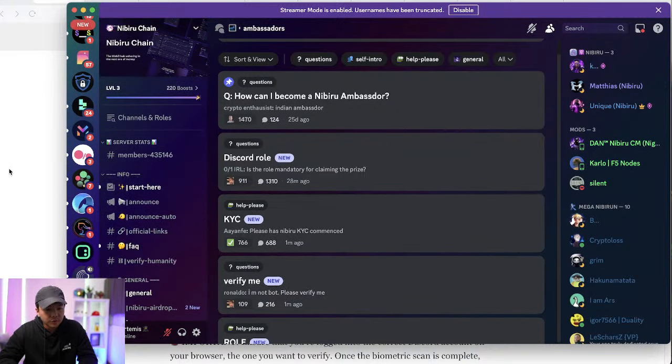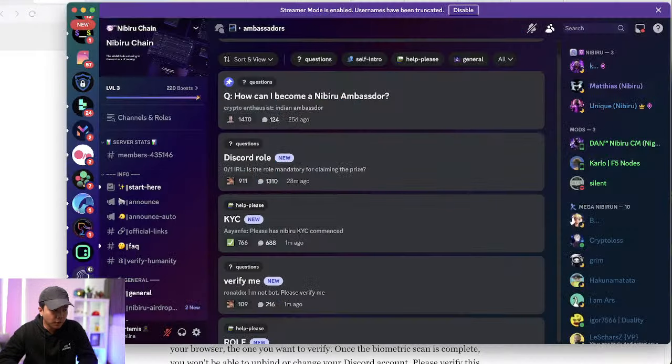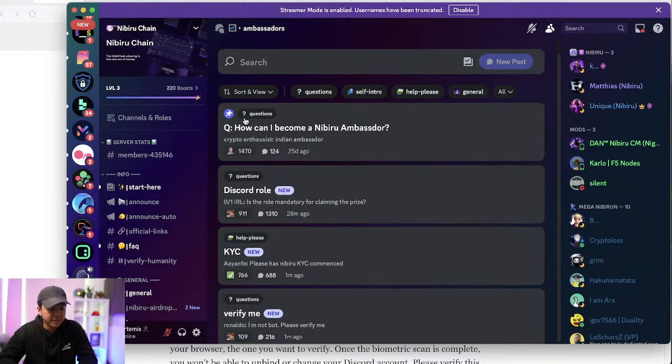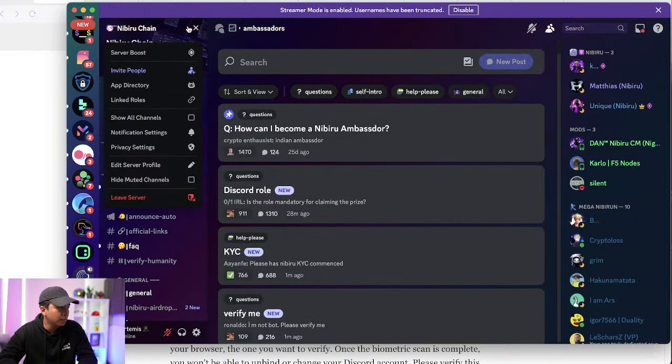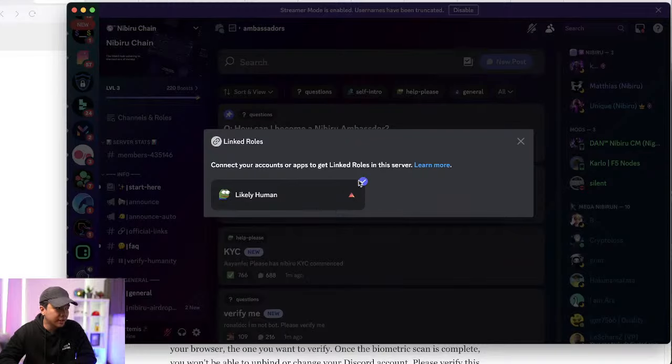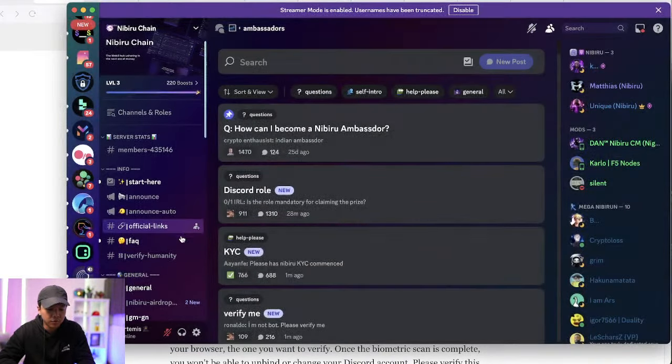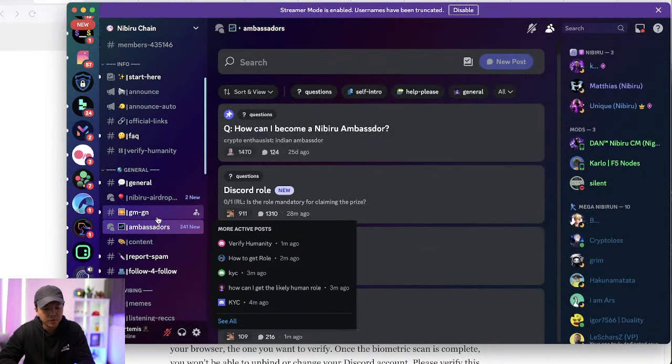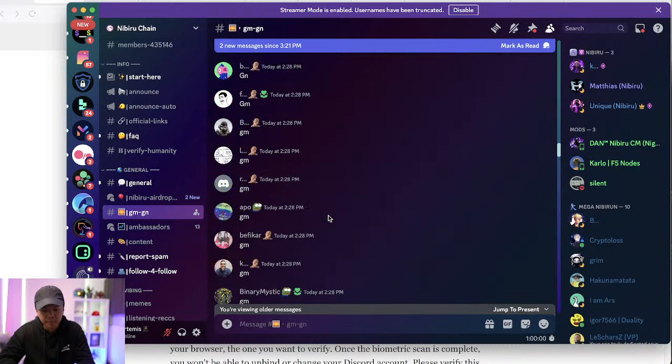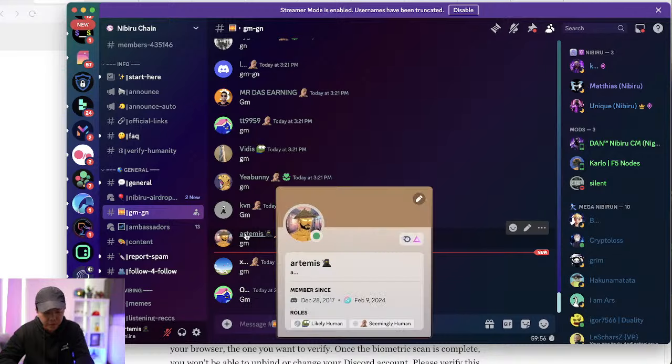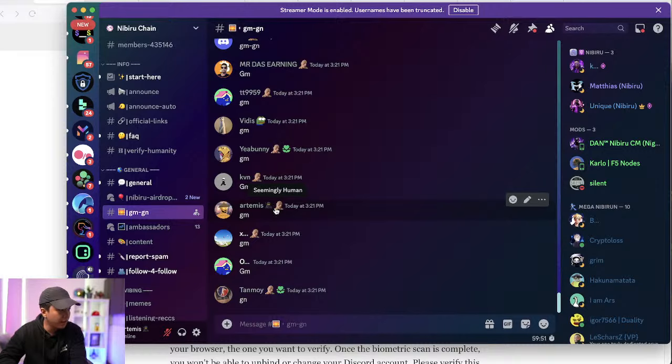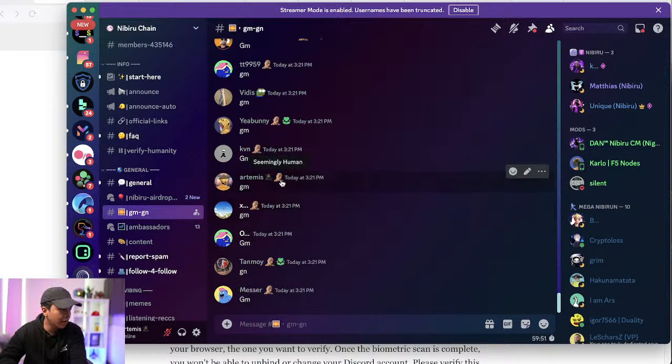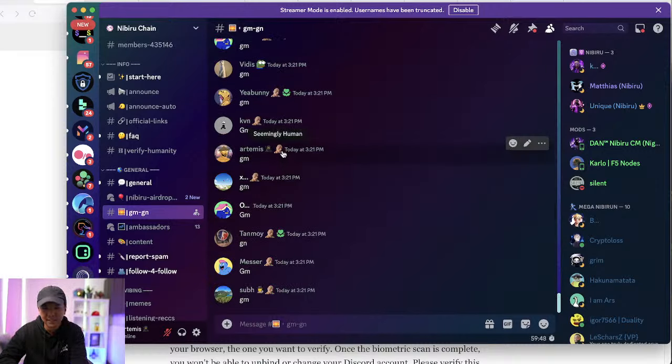Now, the first role you're going to want to get is likely human role. This part should be done already if you've done the same steps as me. But in case you want to check, you go to the top left area here that says Nibiru Chain. Go to linked roles. And it should have a blue tick here. If you have a blue tick here, then you want to confirm that you do have the likely human role. So you can just go to the GM channel, just say GM, hover on to your name and you should have the likely human role here.